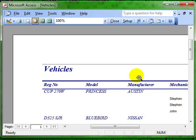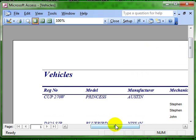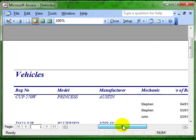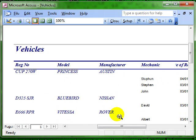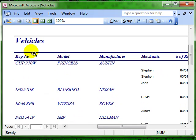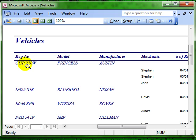Access then creates the report for you and this is how it is laid out. We have got information from the vehicles table, registration number, model and manufacturer.